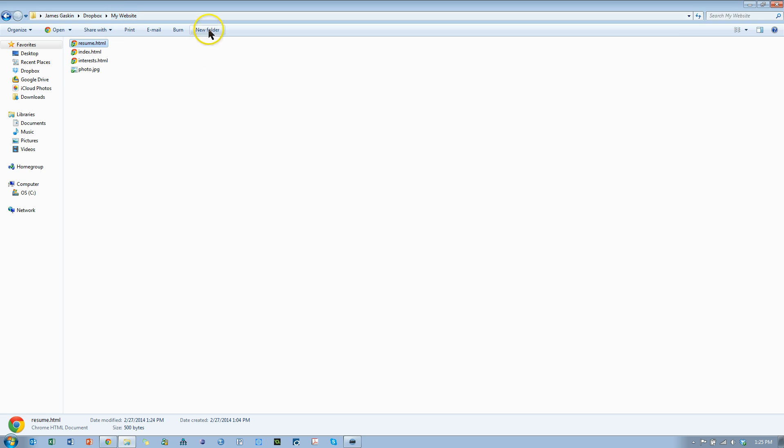I'm going to create three new folders, one for resume, one for interests, and one for images. Let me do that right now.